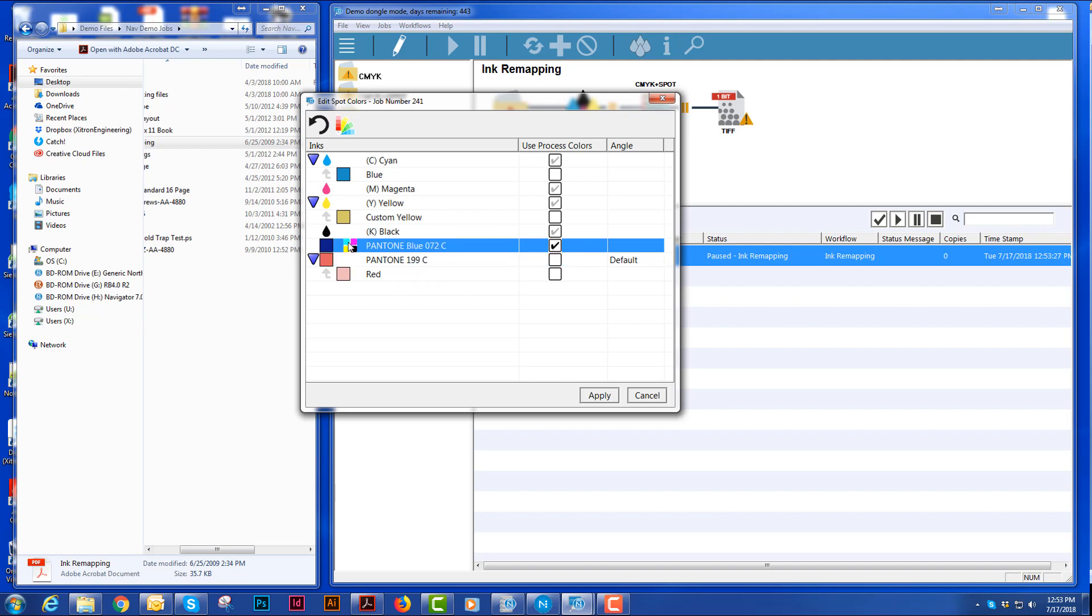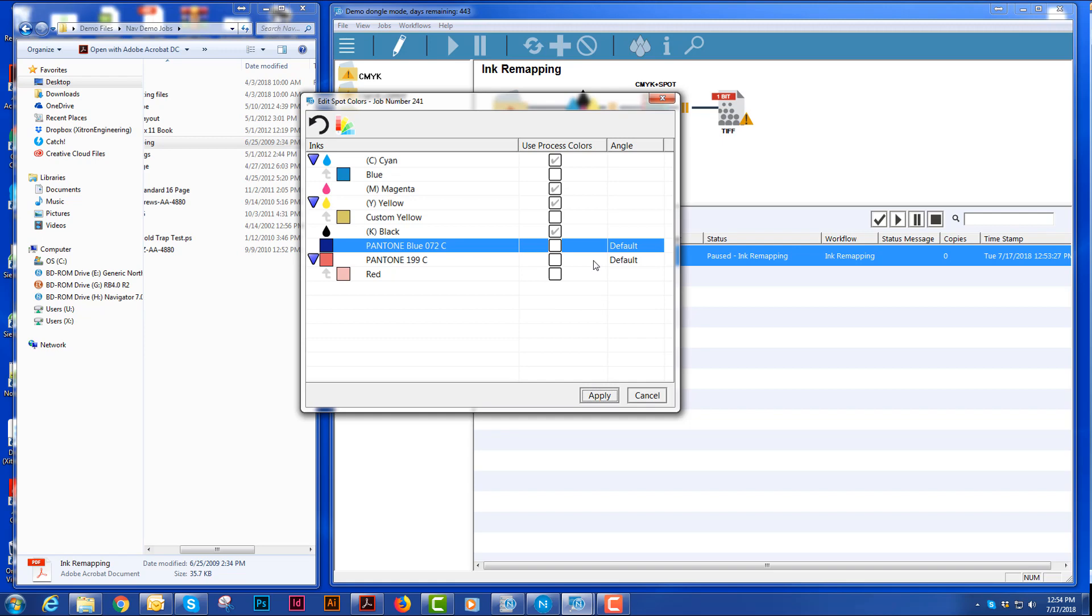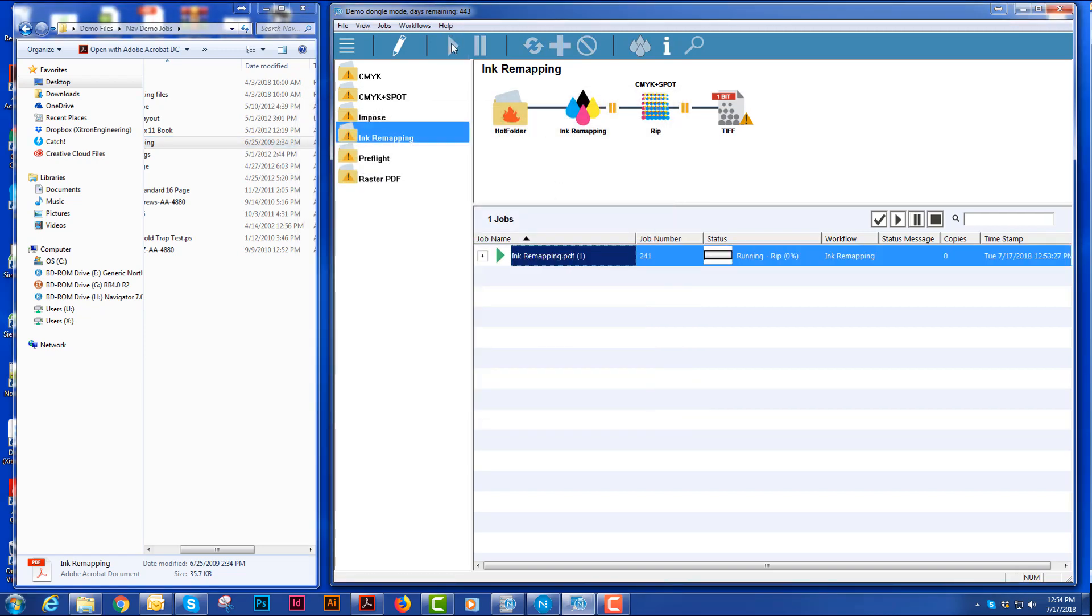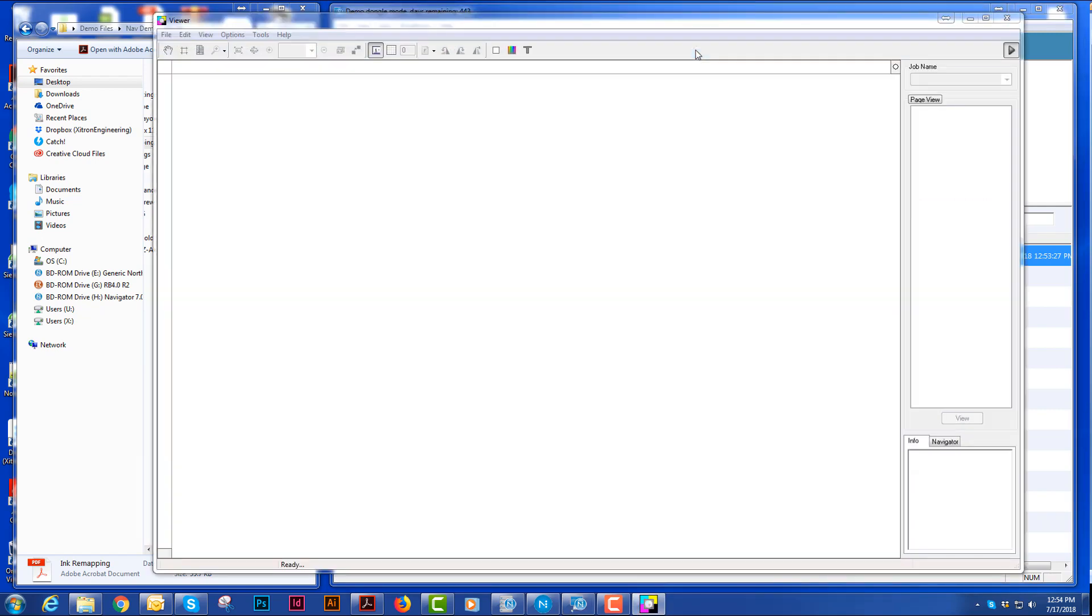I could make it a CMYK mix. And here I can choose what angle I would like it to go to. And when I hit apply, it'll go to the rip and then I can view that file.